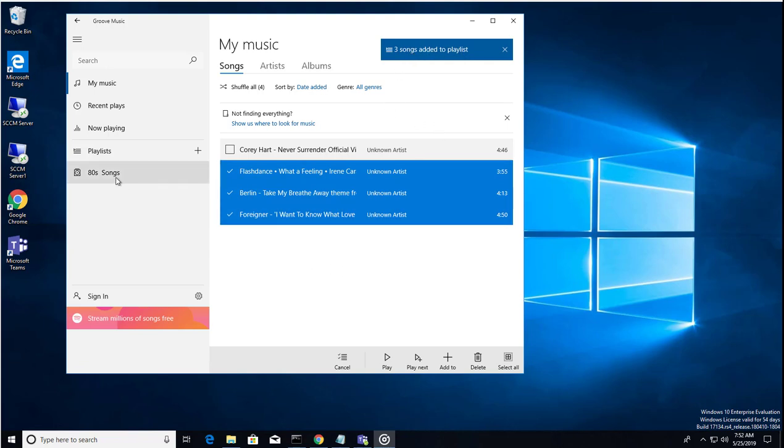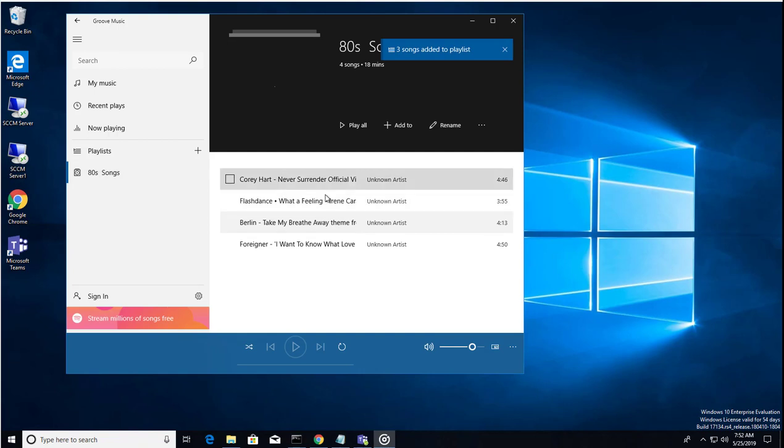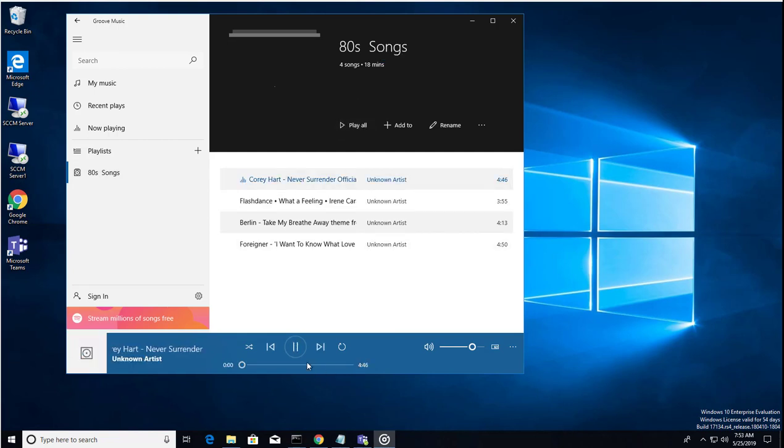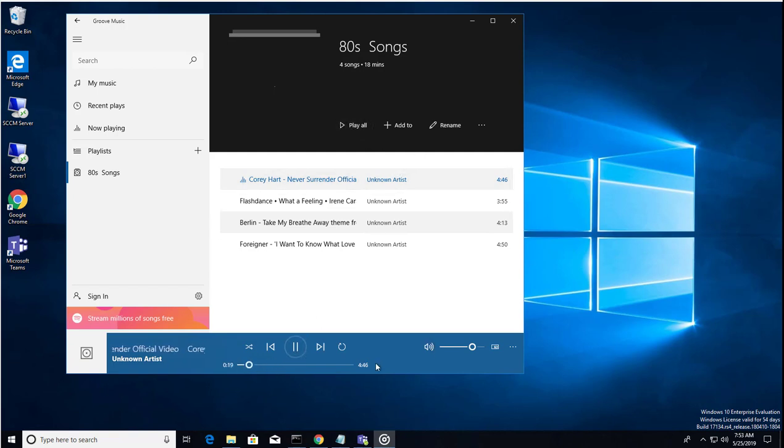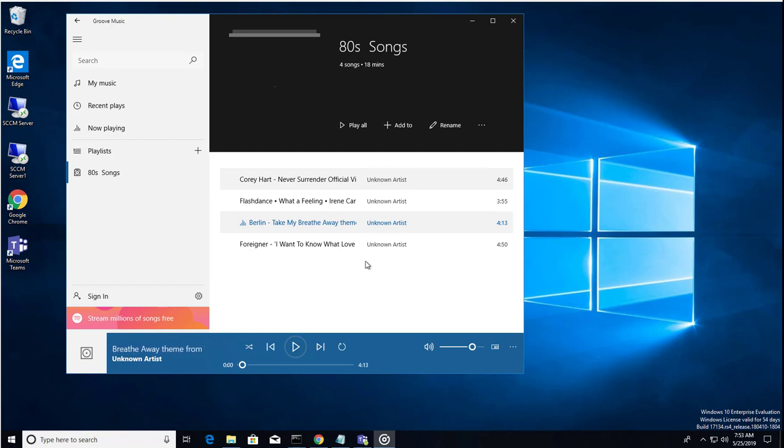Now if I go to playlists here, I can see all my four songs and I click on play all. There it is, click next, click next. That's it. So that's how you import music and add playlists to Groove music.